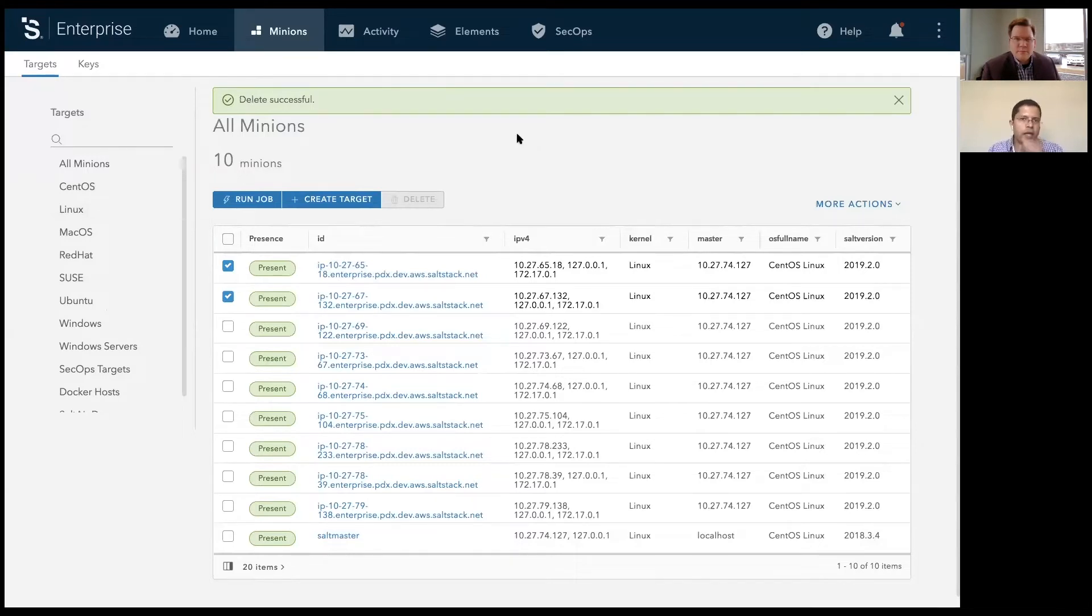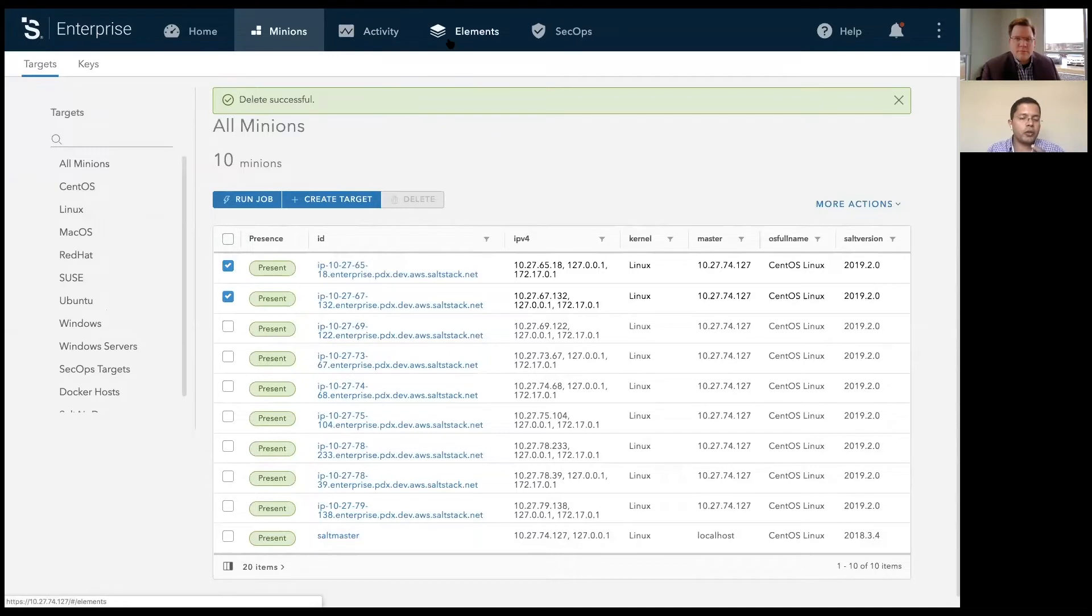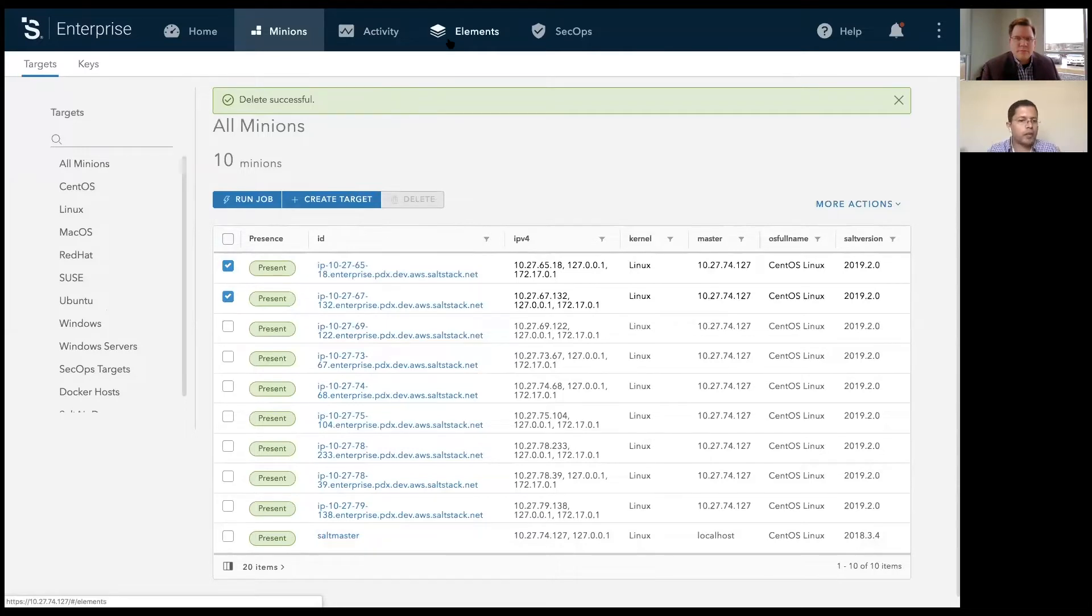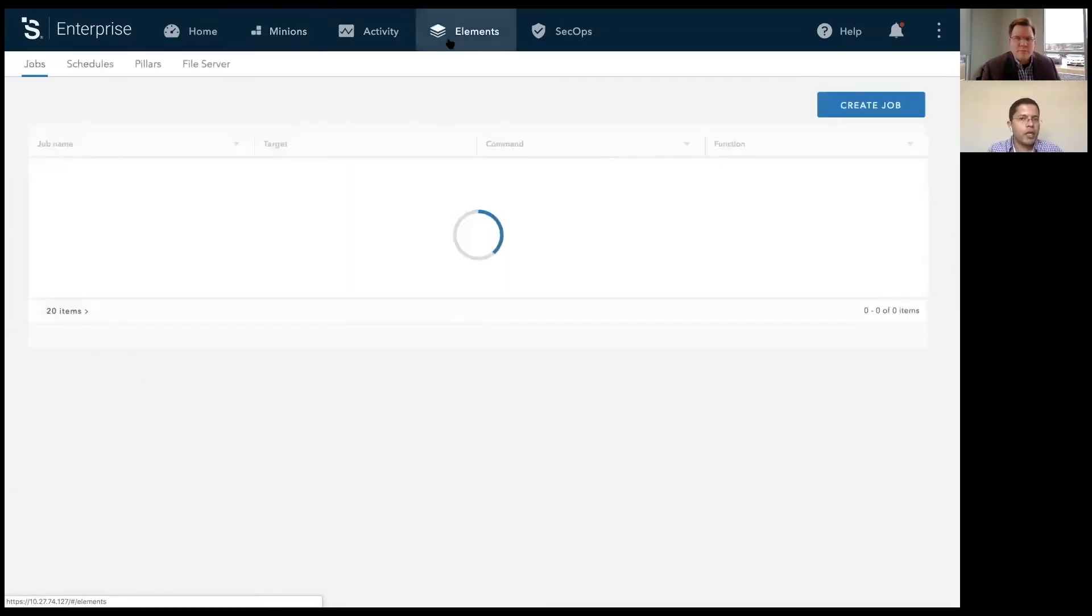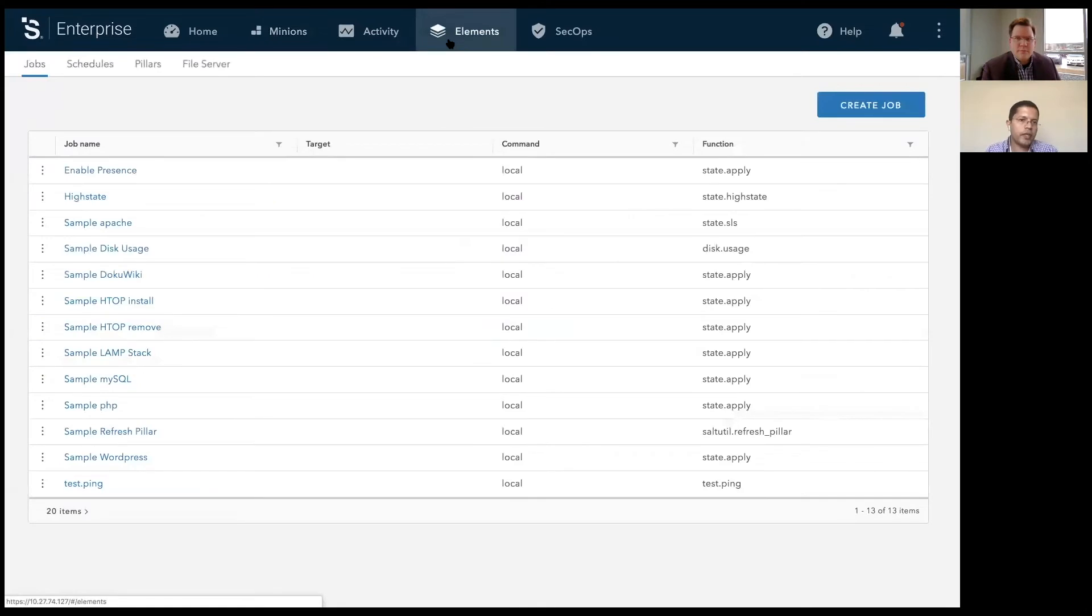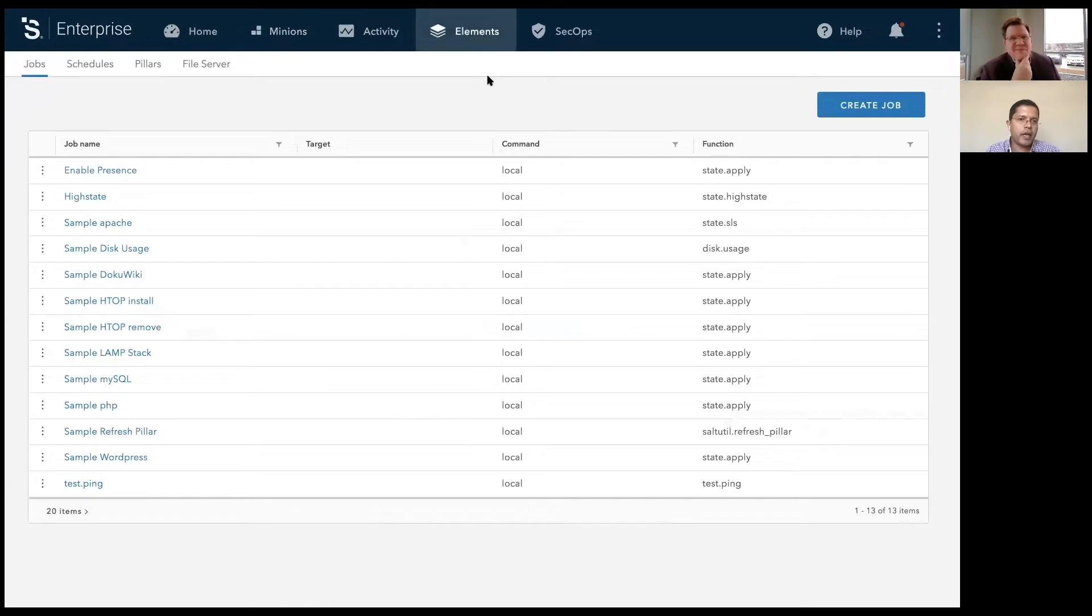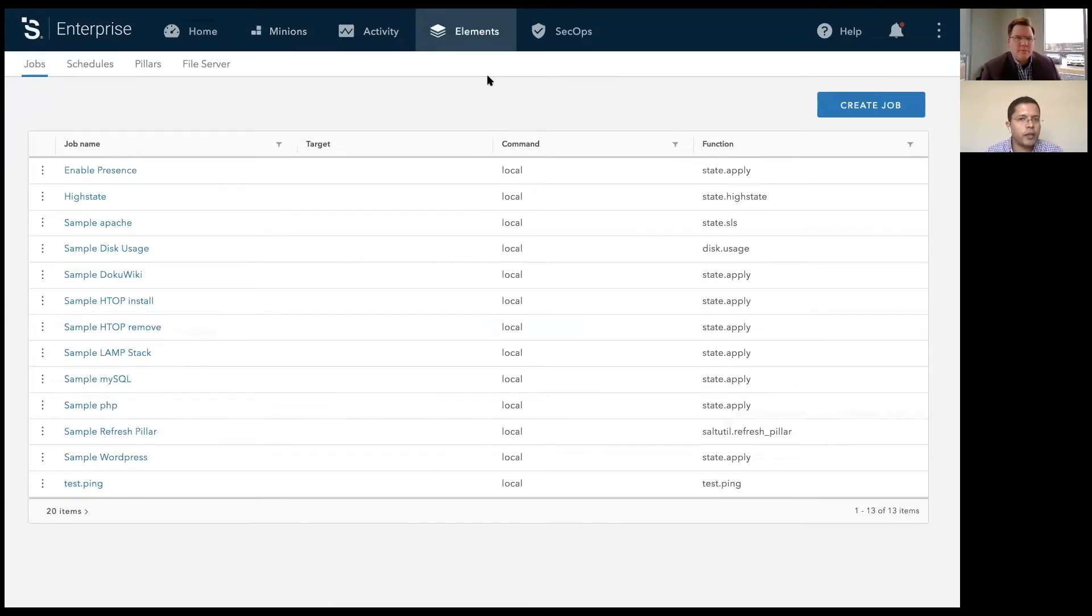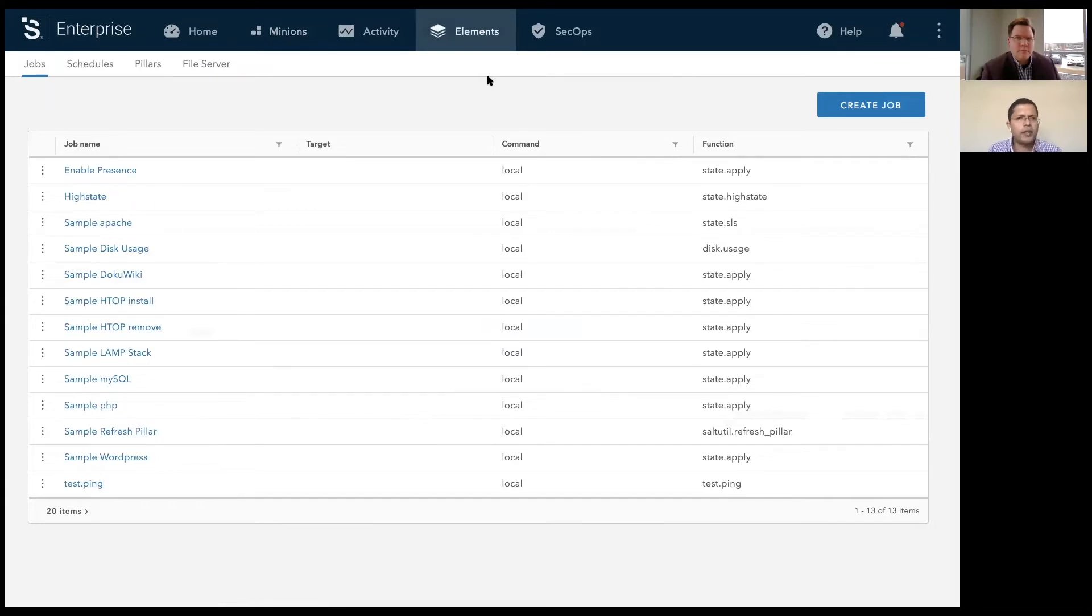Once you have the minions created, you want to do something with it. You might want to configure it a certain way. You want to patch those assets, install some applications, and so on and so forth. So one of the things we did with SaltStack Enterprise 6.0 is create an elements tab. So elements tab is where you consolidate all the tasks you would typically do with SaltStack Enterprise. So an element could be a job. It could be a schedule. It could be a pillar, or it could be a SaltStack file that you create on SaltStack Enterprise file server.